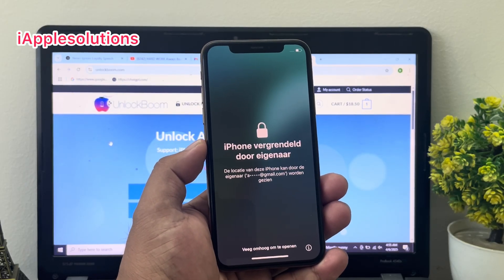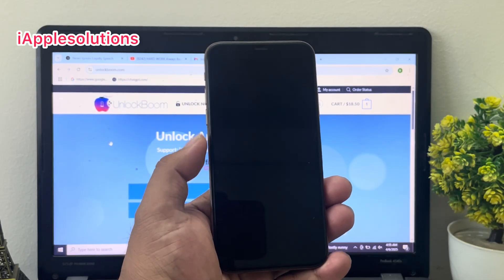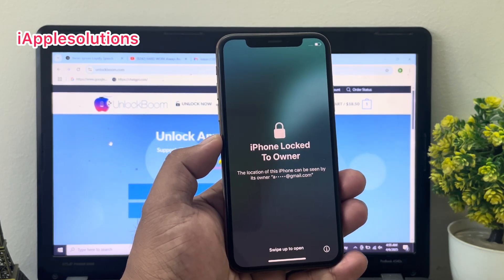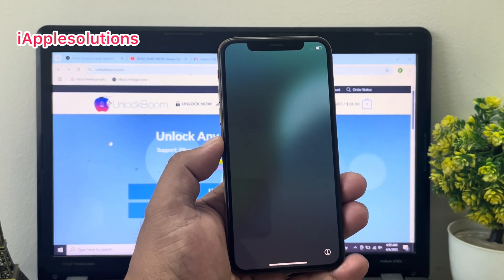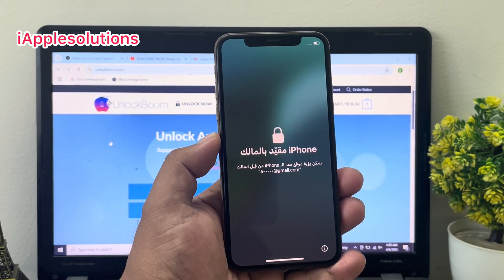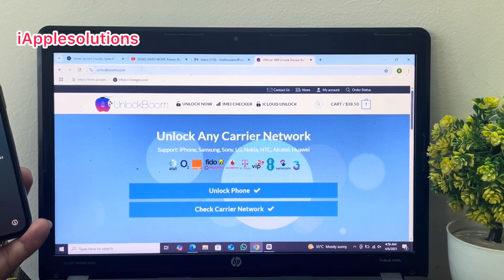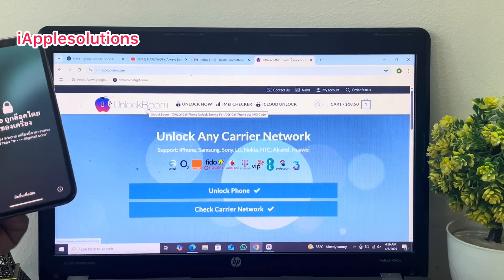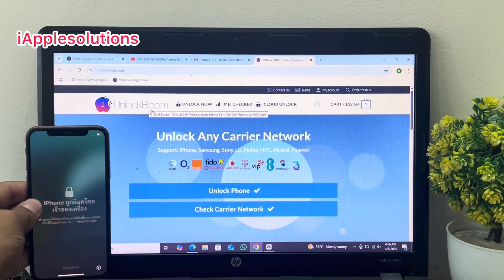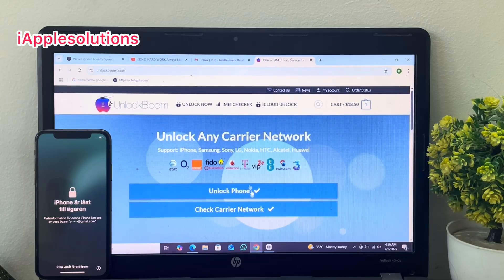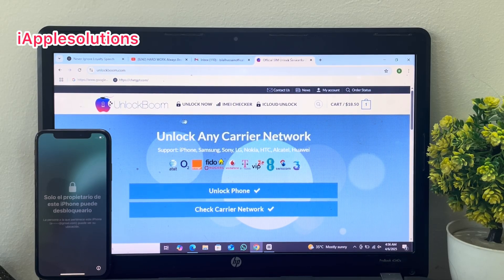To unlock iPhone without a computer, without any third-party software, and without using a data cable, simply go to your browser — on your mobile or on your laptop — and search 'Unlock Boom software'. Open Unlock Boom.